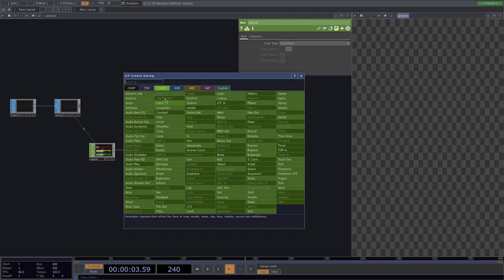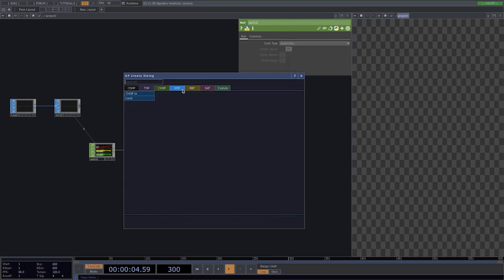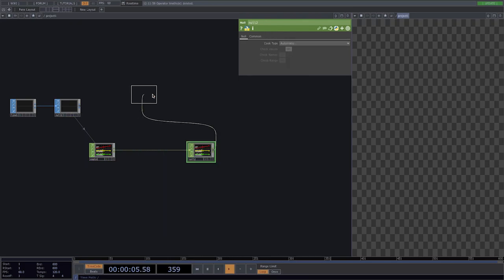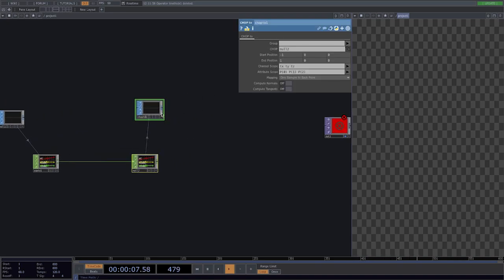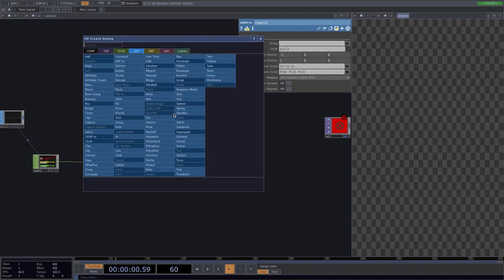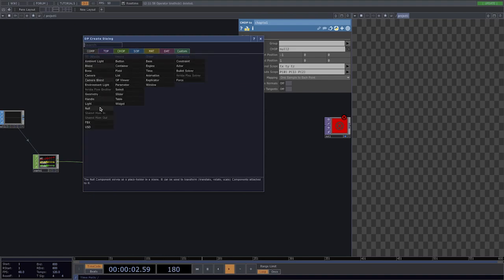Let's attach here another null and convert the whole thing back to sops. Why I do this is because we need a sop for later when we render the geometry. So let's go ahead and attach the geometry.